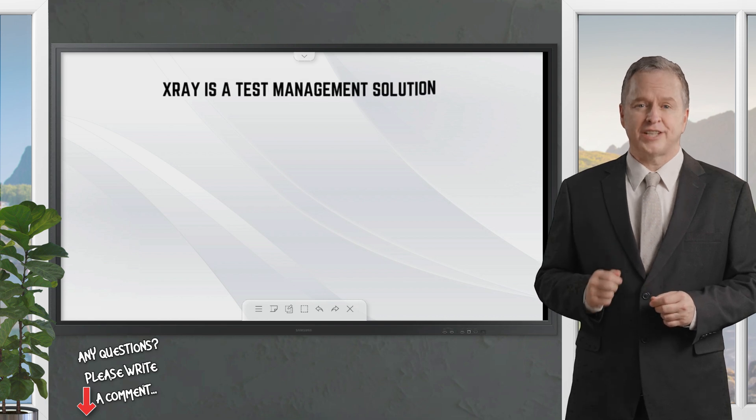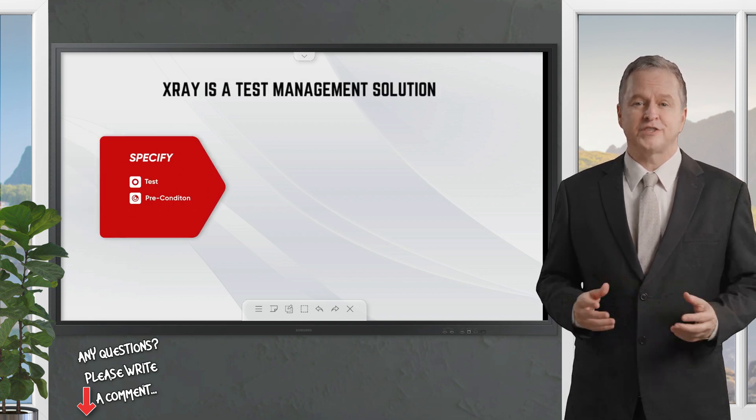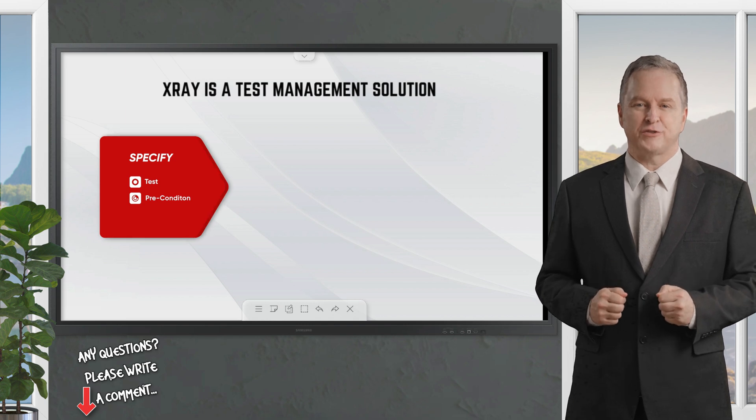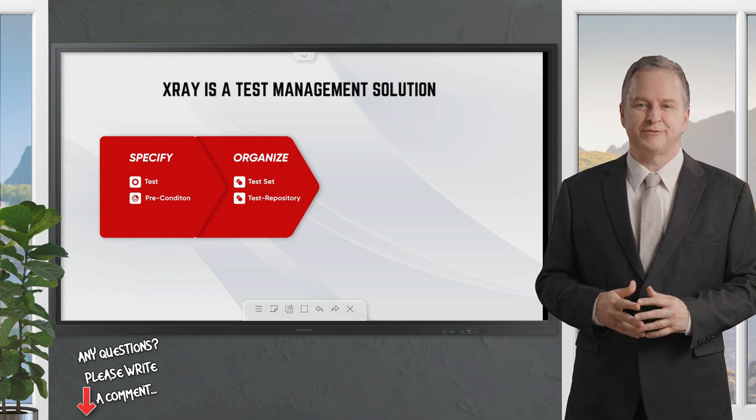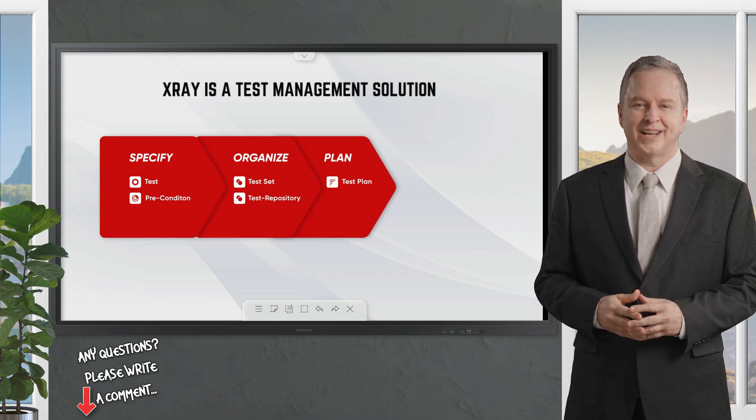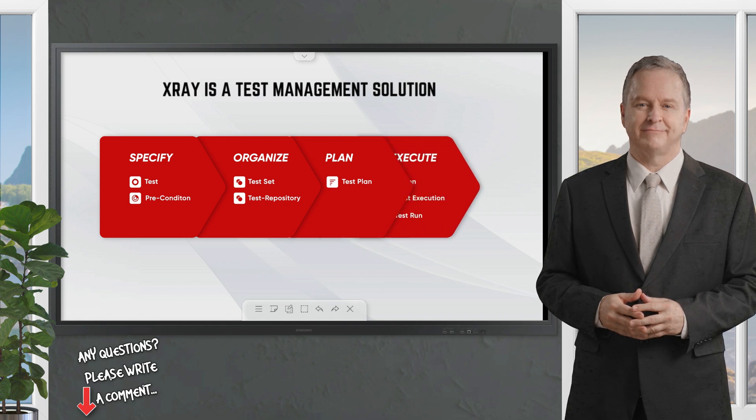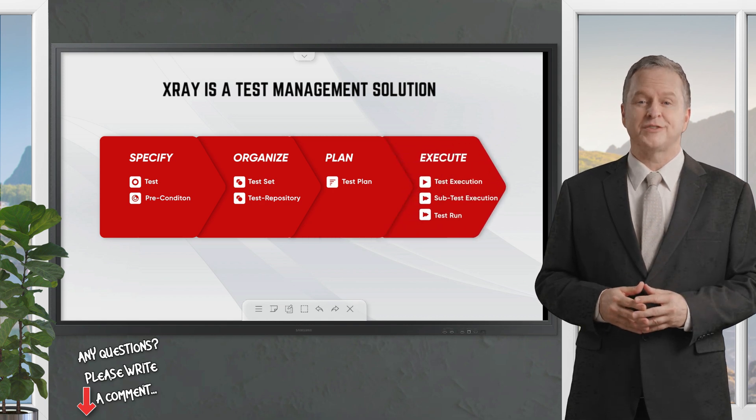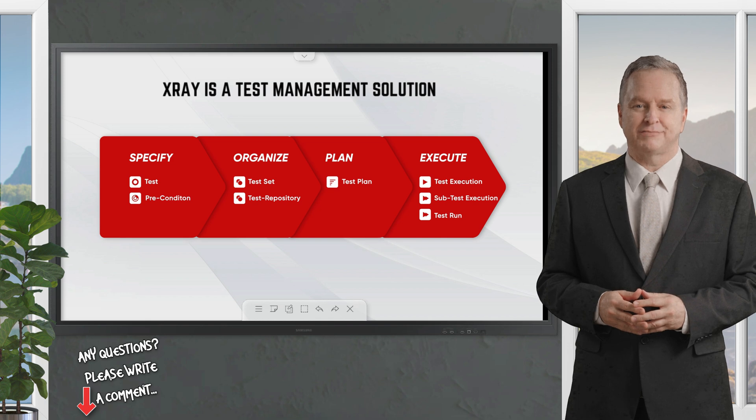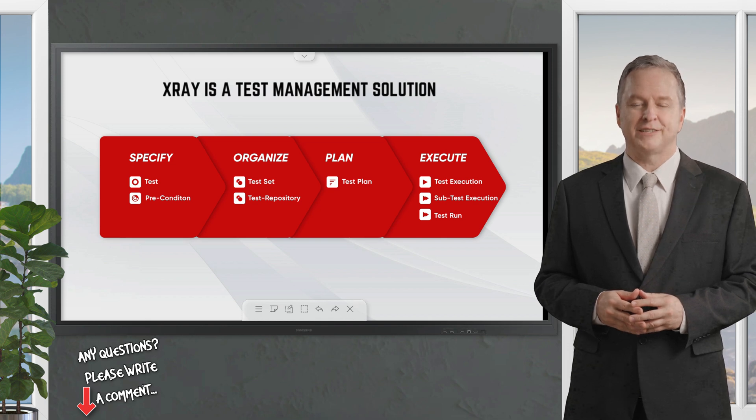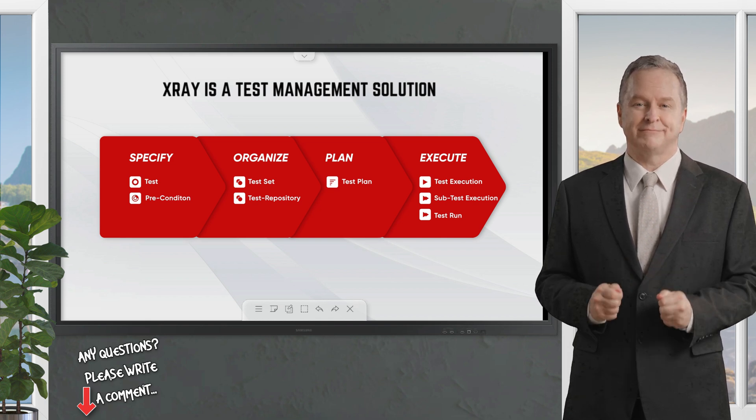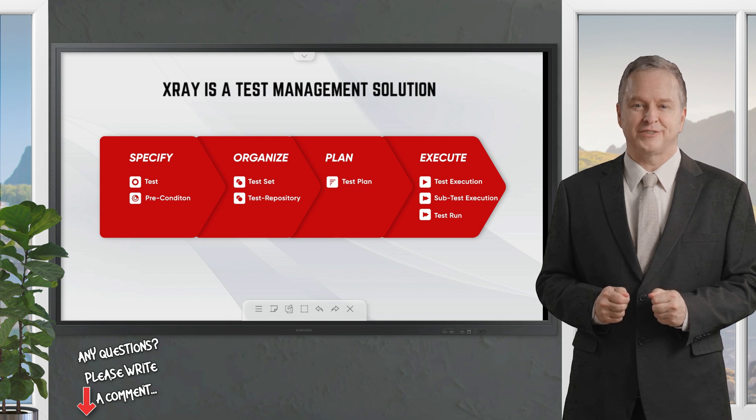X-ray is a comprehensive test management solution that uses Jira native issue types to specify, organize, plan and execute tests. With X-ray you can create your tests and add preconditions, organize them using the test sets or the test repository, plan your test strategy and finally execute tests and report the status.